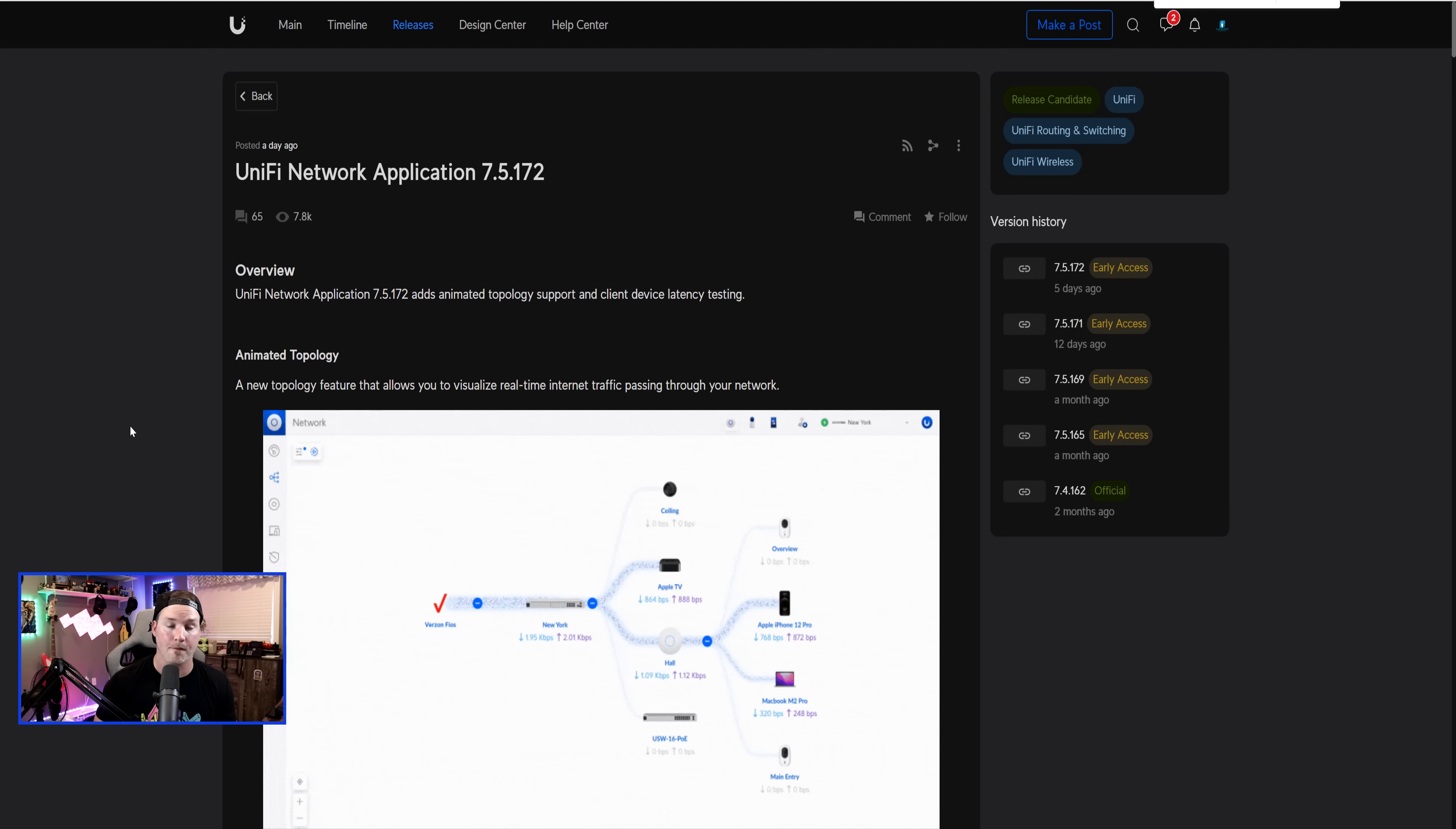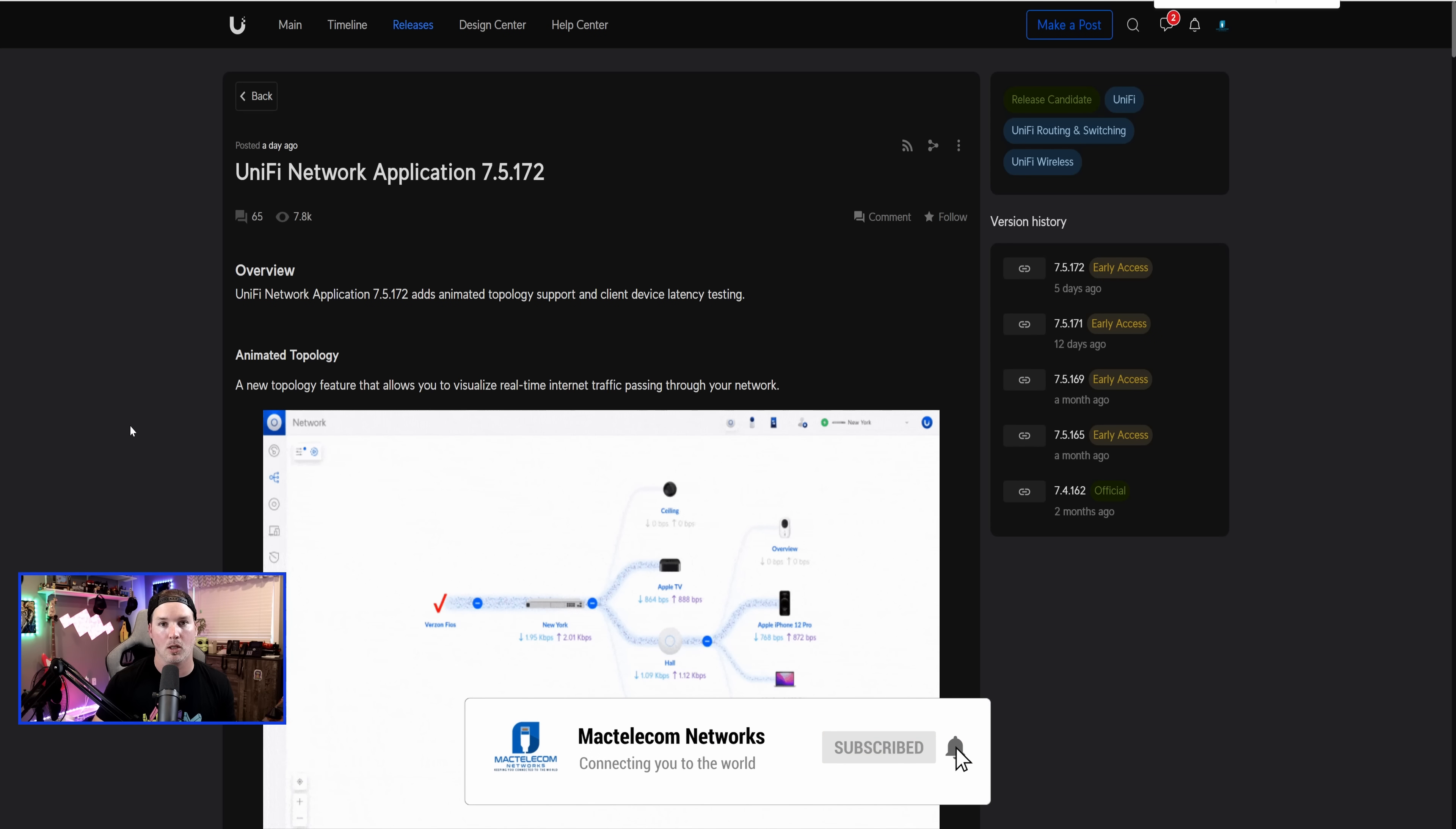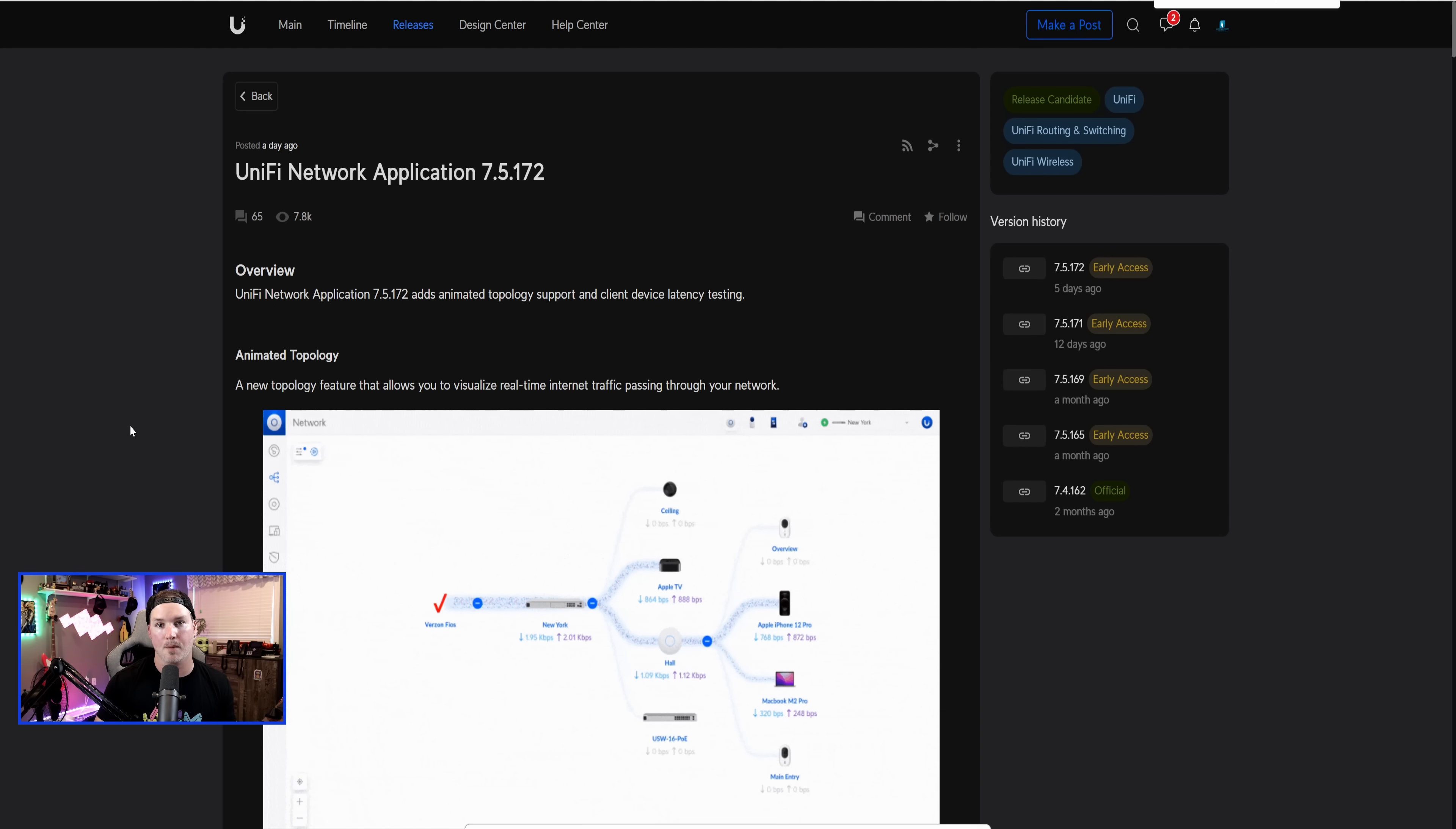There's a lot of fixes, improvements, and a couple new features. We're not going to be able to go through everything because the list is so long, but I will put a link down below to this update. It is currently in release candidate.